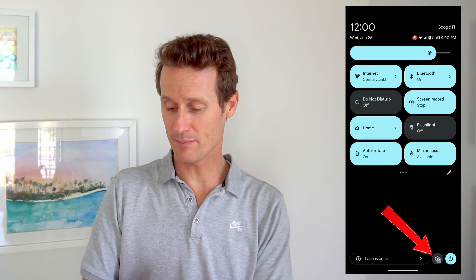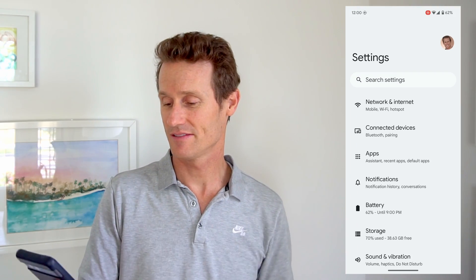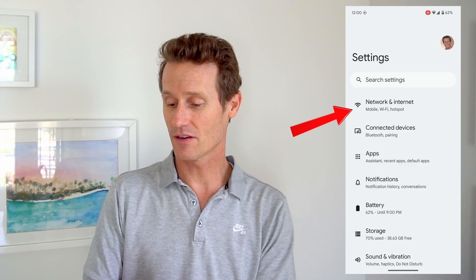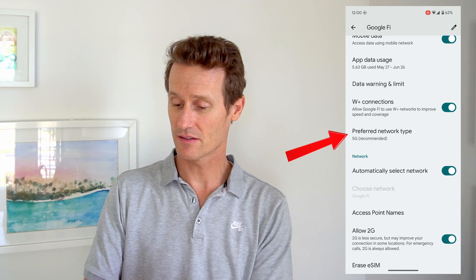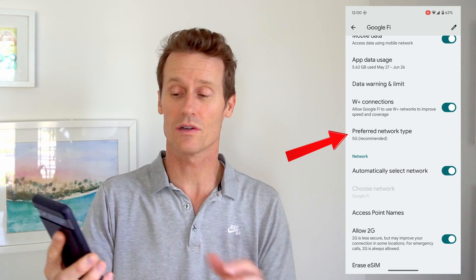So first in our settings on a Pixel phone, you'll scroll down, open up settings, click on the gear image there, and then you're going to go to Network and Internet. On here you click SIMs. I'm on Google Fi connection, but this will work on any connection that you're on, any carrier. And then you click on your carrier there — for me it's Google Fi. And then you scroll down and click on preferred network type.